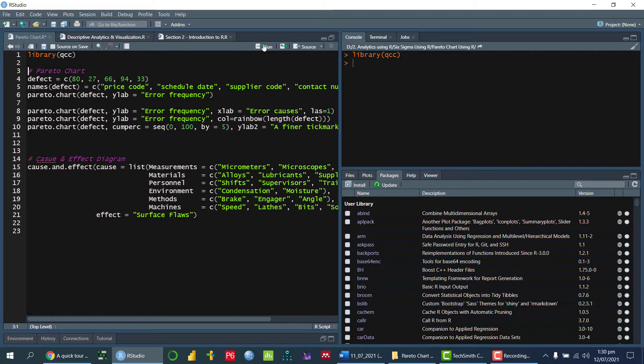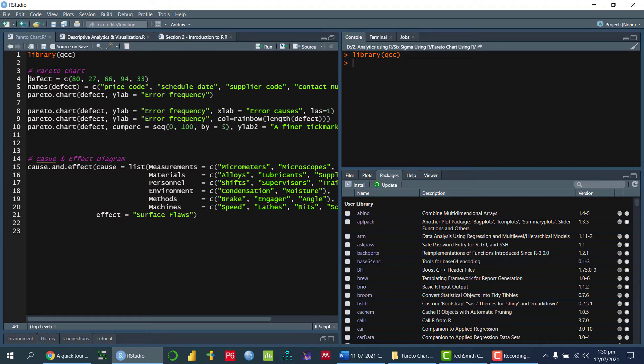So if I run this library, so now the library is run. Now, in order to draw the Pareto chart, first of all, I'm going to define a vector or you can say a variable in which I am storing the frequencies.